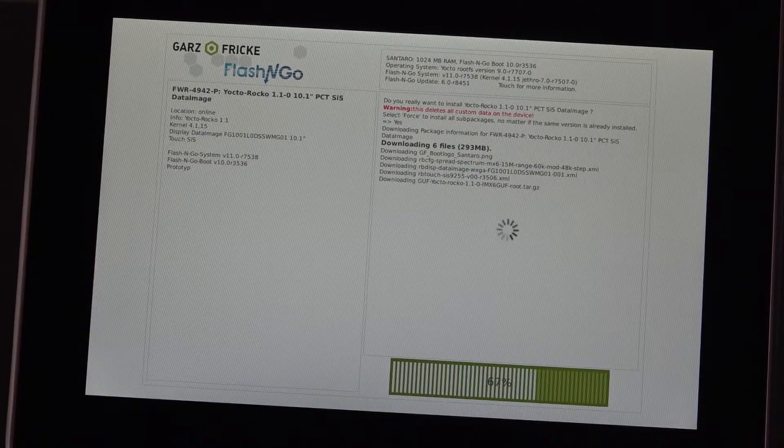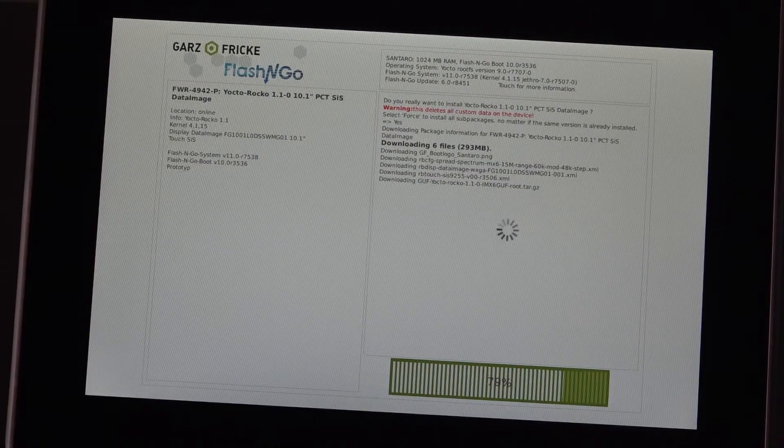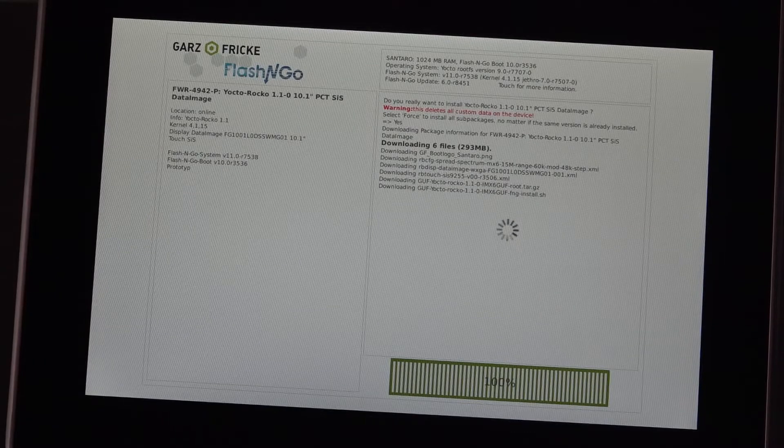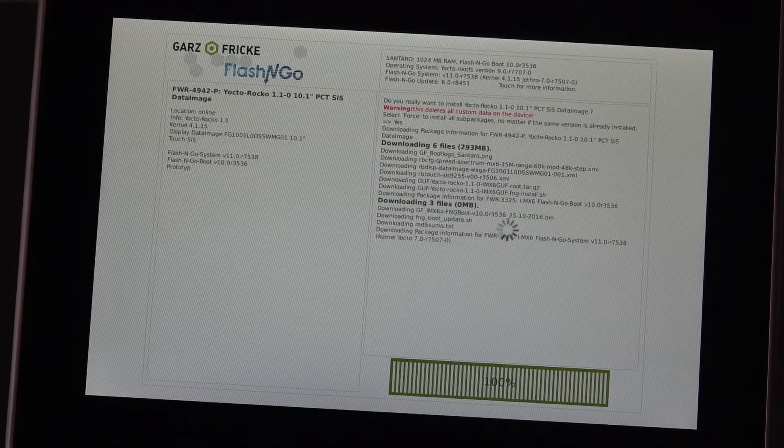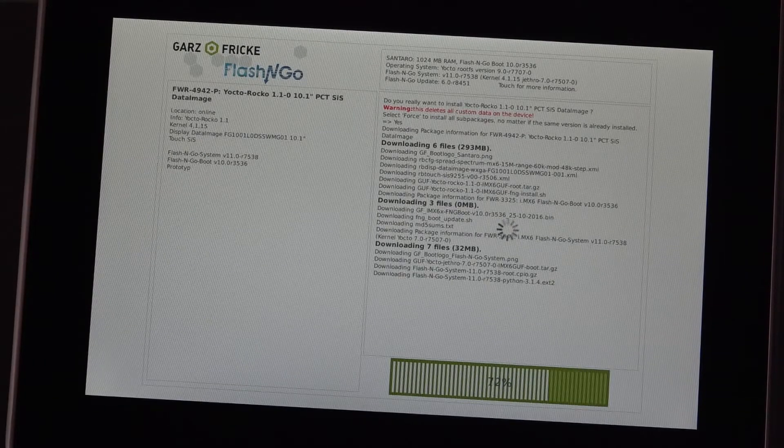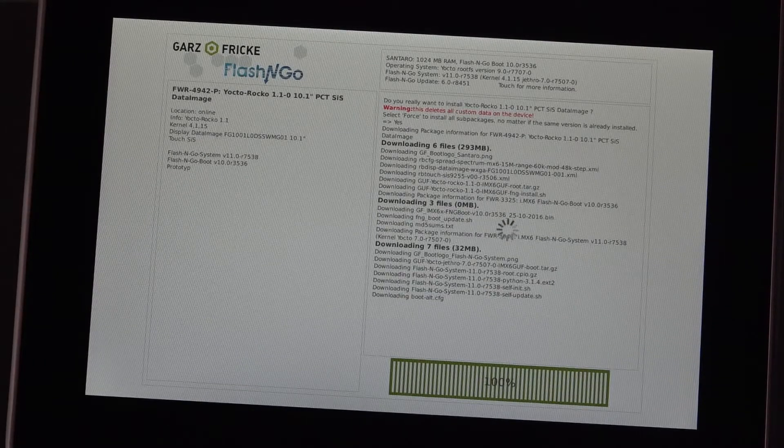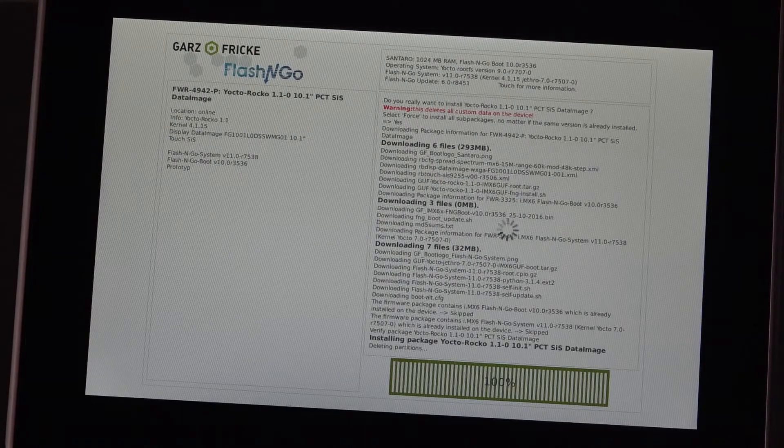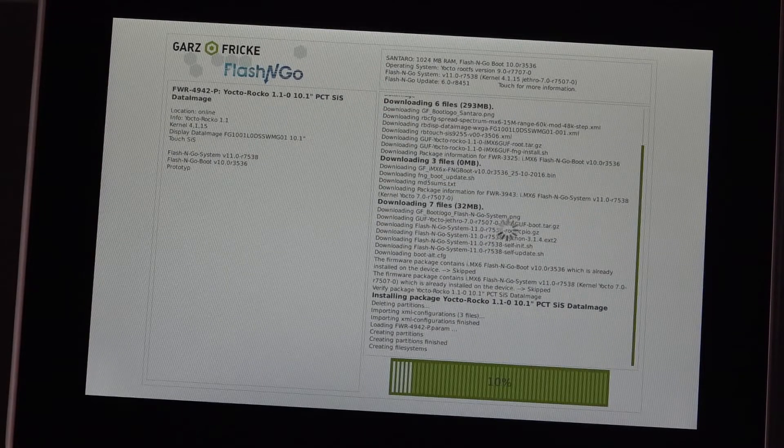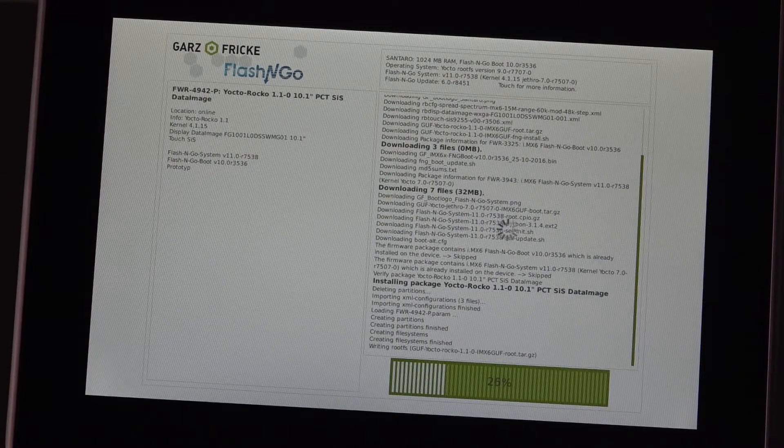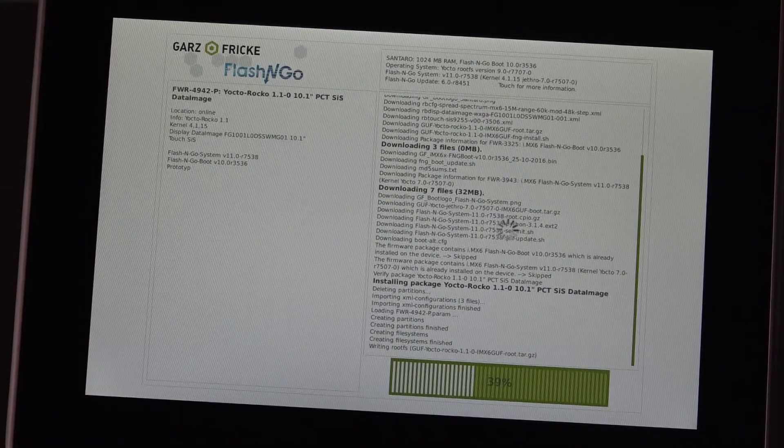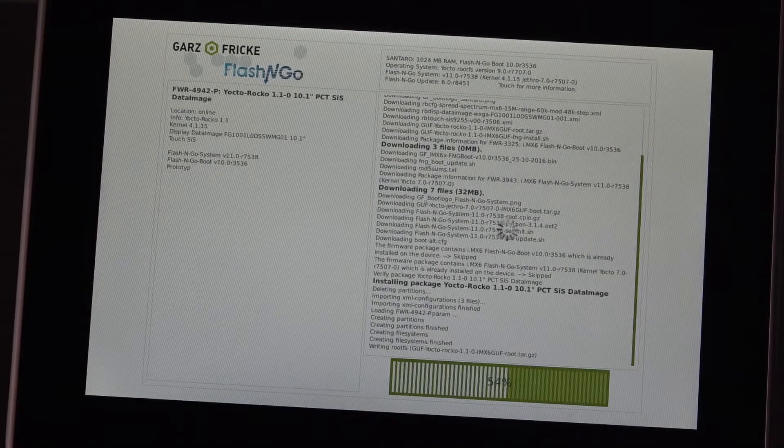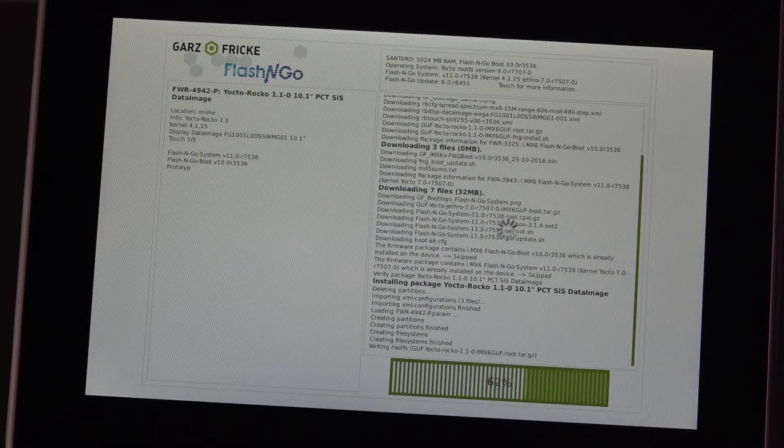Now I've sped up the installation process. This will take a while and also depending on your internet connection obviously how fast the device is pulling the data from our web server. And all you can do now is wait for the installation to finish up.